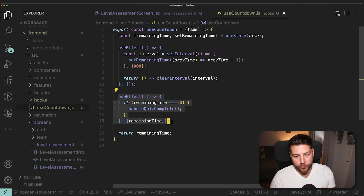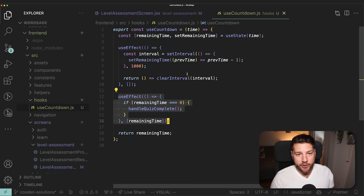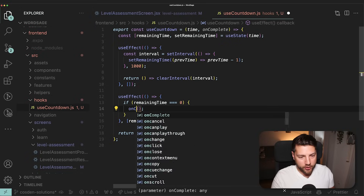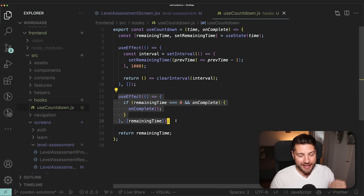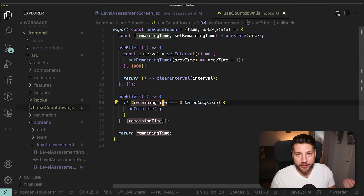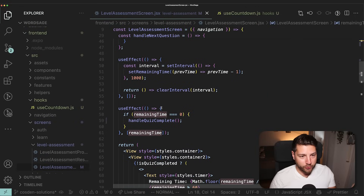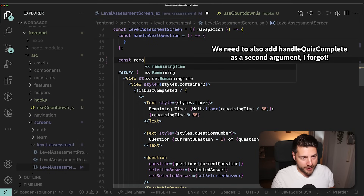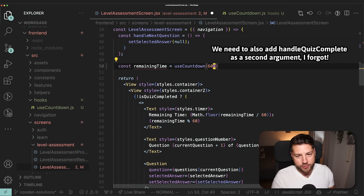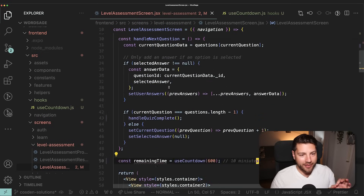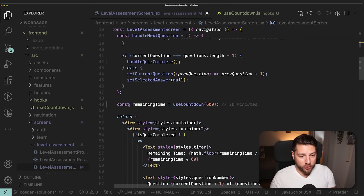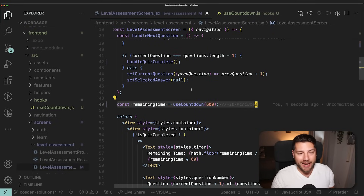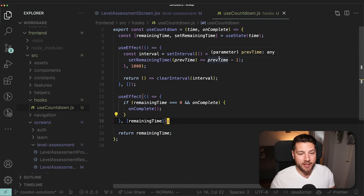Because we have a useEffect that runs something when the remaining time is finished, we can also add an optional `onComplete` callback parameter. Instead of calling `handleQuizComplete` directly, we call `onComplete` — and since it's optional, we guard it with `&& onComplete`. Now back in the component, we can remove all that countdown code and just write `const remainingTime = useCountdown(600, handleQuizComplete)`. We also remove the `remainingTime` state variable since it's now enclosed in the hook. Our component is now much smaller and the functionality is reusable.